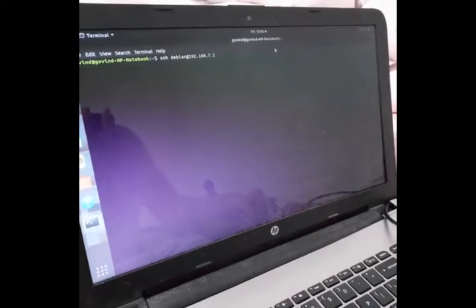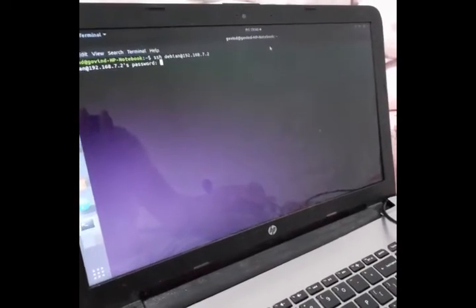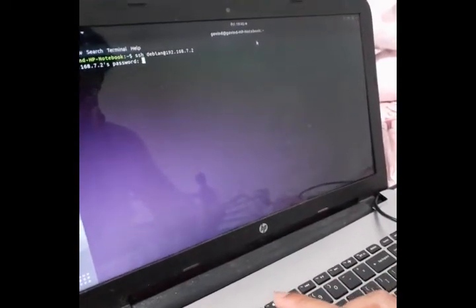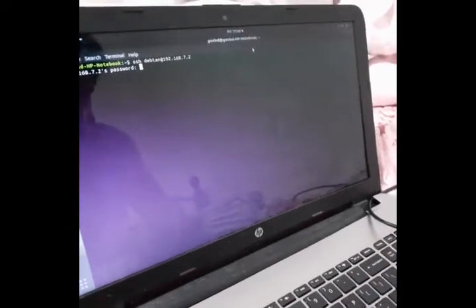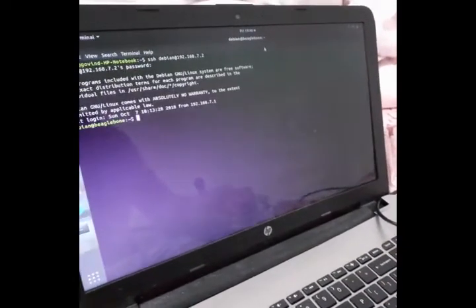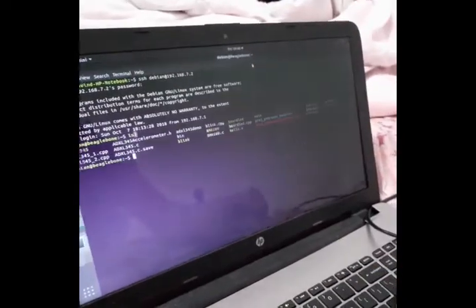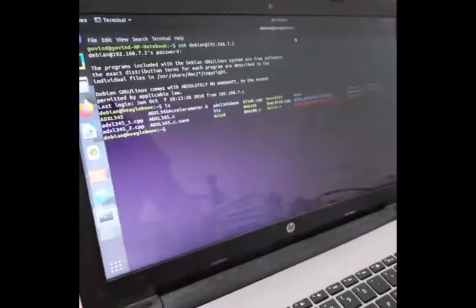Type the password as TEMPPWD. Now we can enter into BeagleBone and list the files present in the BeagleBone. We can see many files are present.